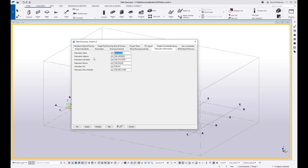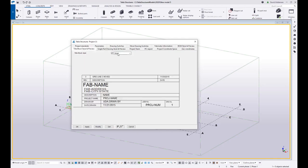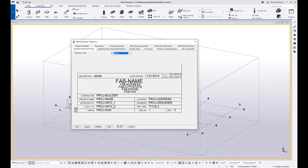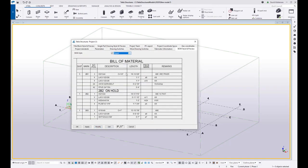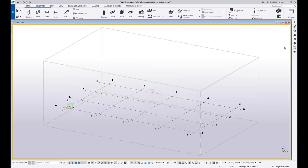So let's say that I have a fabricator name. I'm just going to call this Dave Steele Fab. We'll say modify. Maybe we know that we like to use a style three title block and maybe we know that we like to use a style four bill of material. Okay, so we'll save those away.